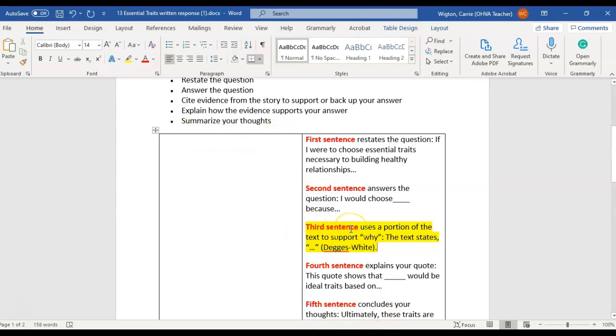You're going to make sure that you use evidence from the story or from the article to support why you believe these traits are essential to building a healthy relationship.